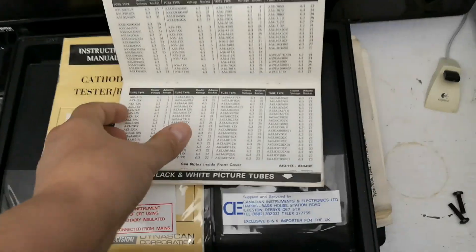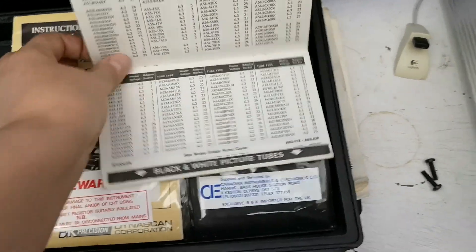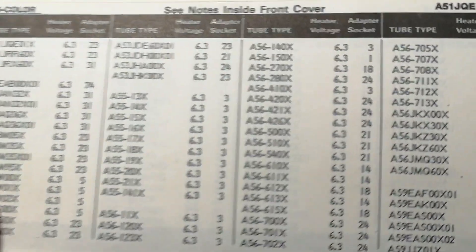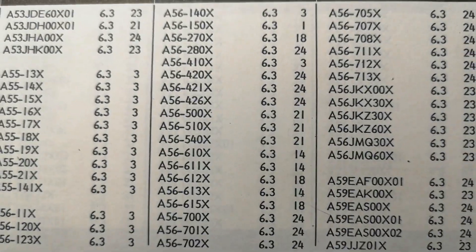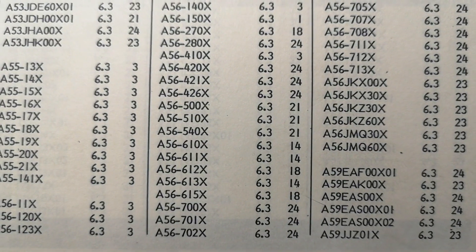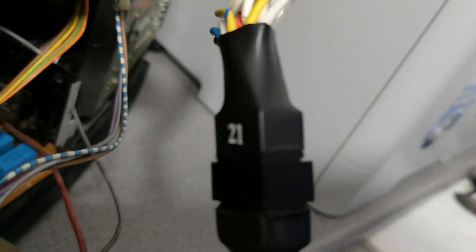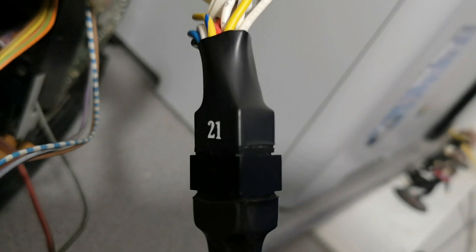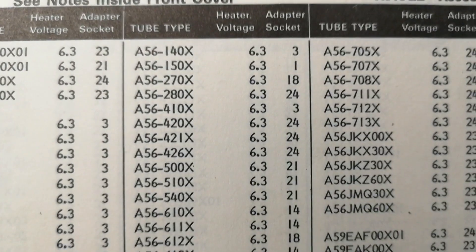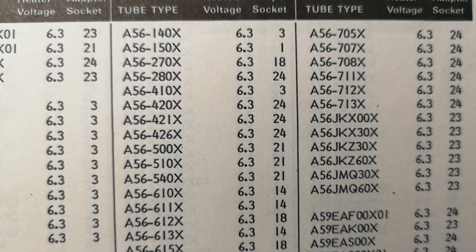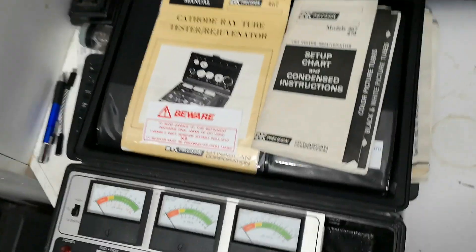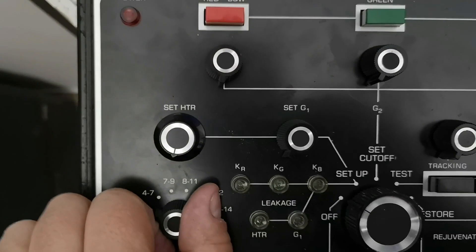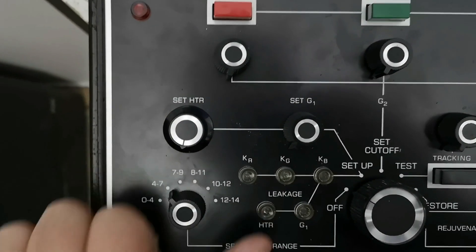A 56 540x tube. First thing you need to do is to cross-reference your tube and see there, a 56 540x using connector or socket type 21 which is plugged in, and we are using a heater voltage of 6.3 volts. So the first thing I need to do is set, leaving it turned off, just to set my heater voltage.